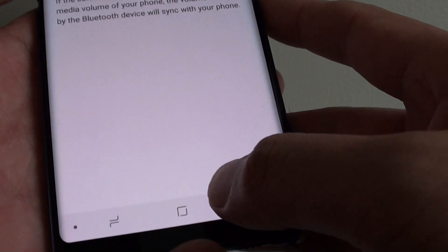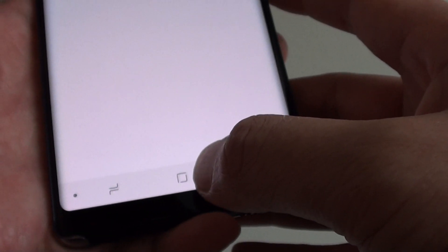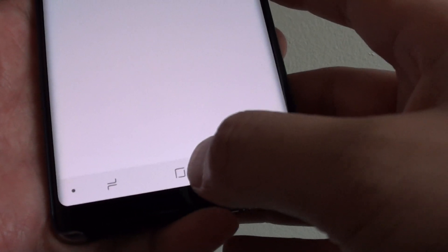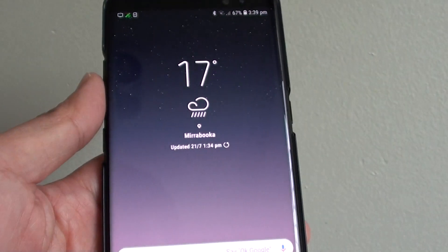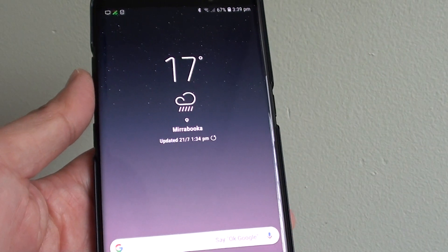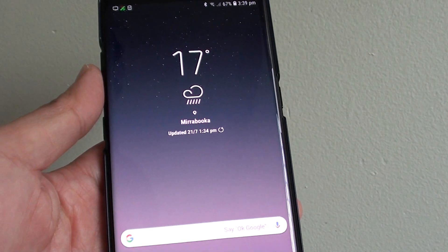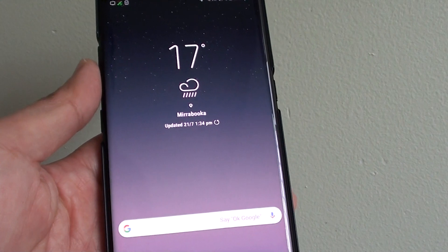That's it. You can tap on the Home key at the bottom to go back to your home screen. Thank you for watching this video. Please subscribe to my channel for more videos.